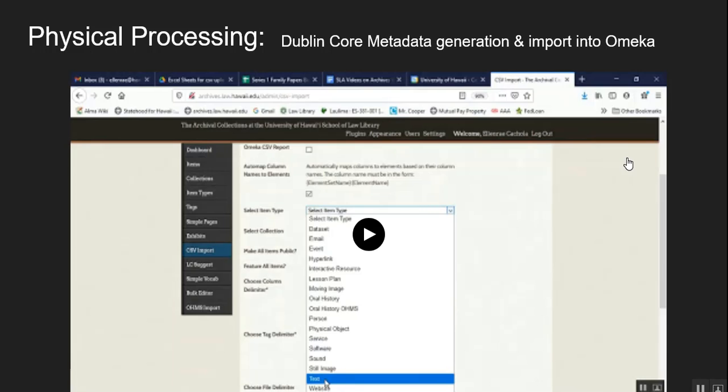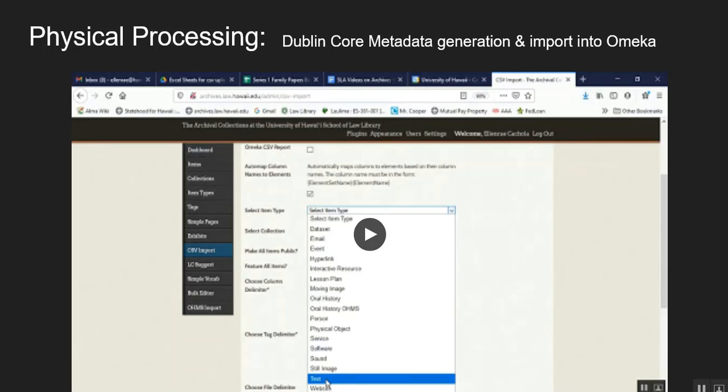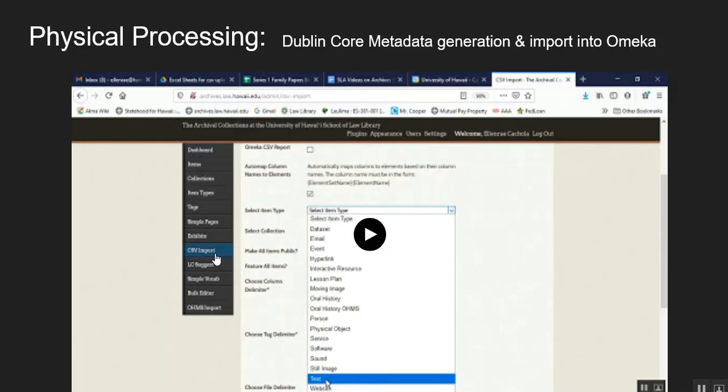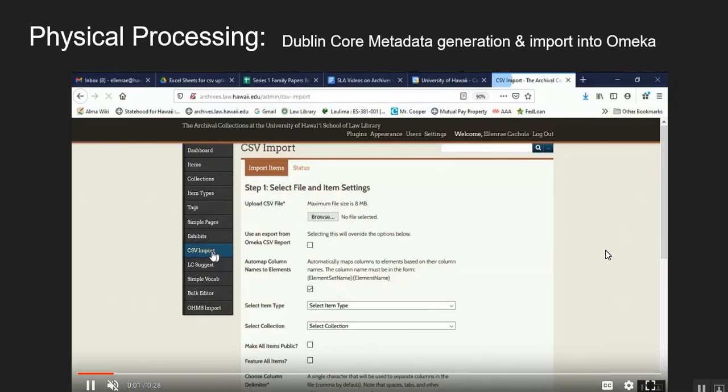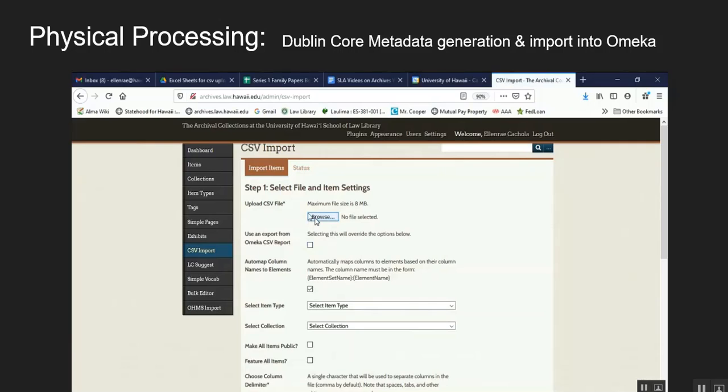Once we have the spreadsheets, I also analyze and make sure that the metadata information is correct. Then we import them into Omeka, which we have a CSV import button. And if you click here, you can see a quick video of the process of the CSV import function.